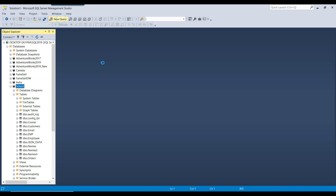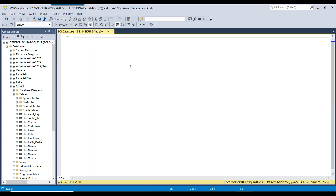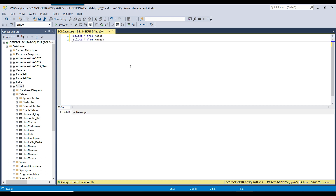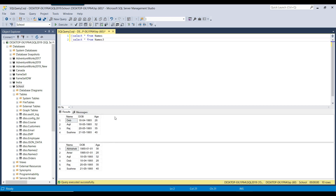Let me show you with an example. I have a names table which contains persons' names — it contains four records — and another table called names3 which contains six records. I want to combine these datasets together and show you how UNION behaves versus UNION ALL.